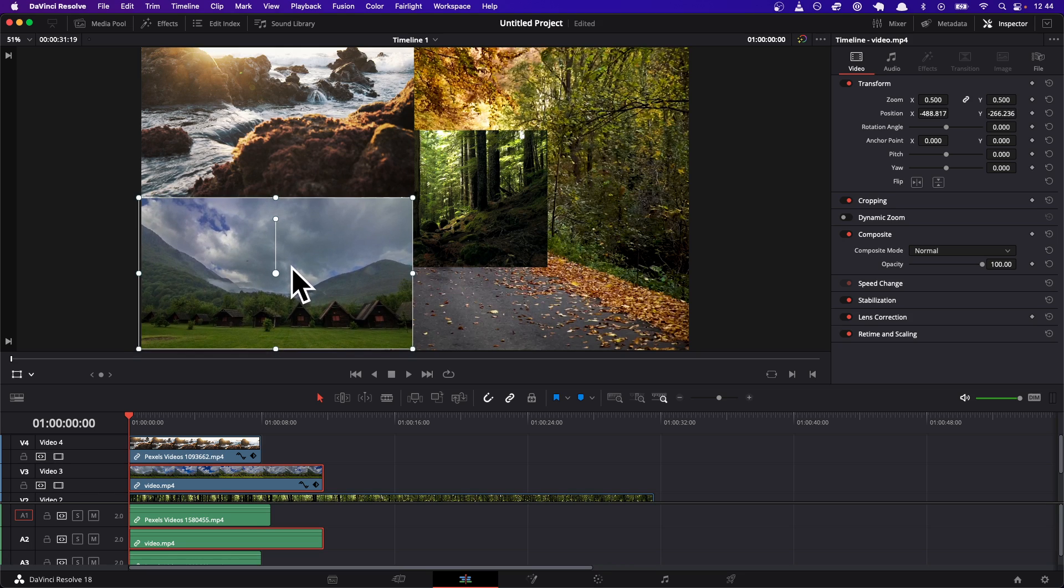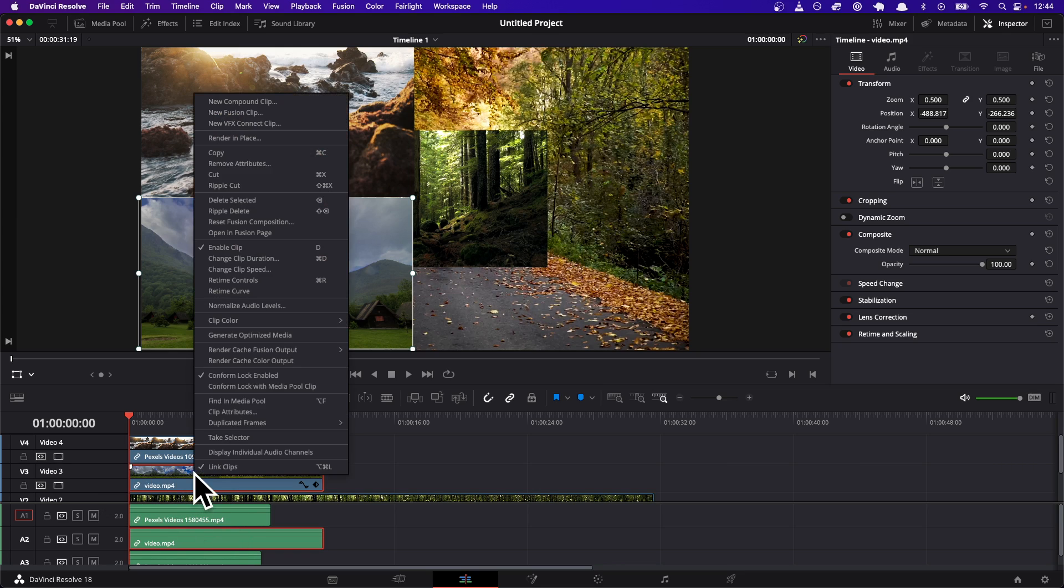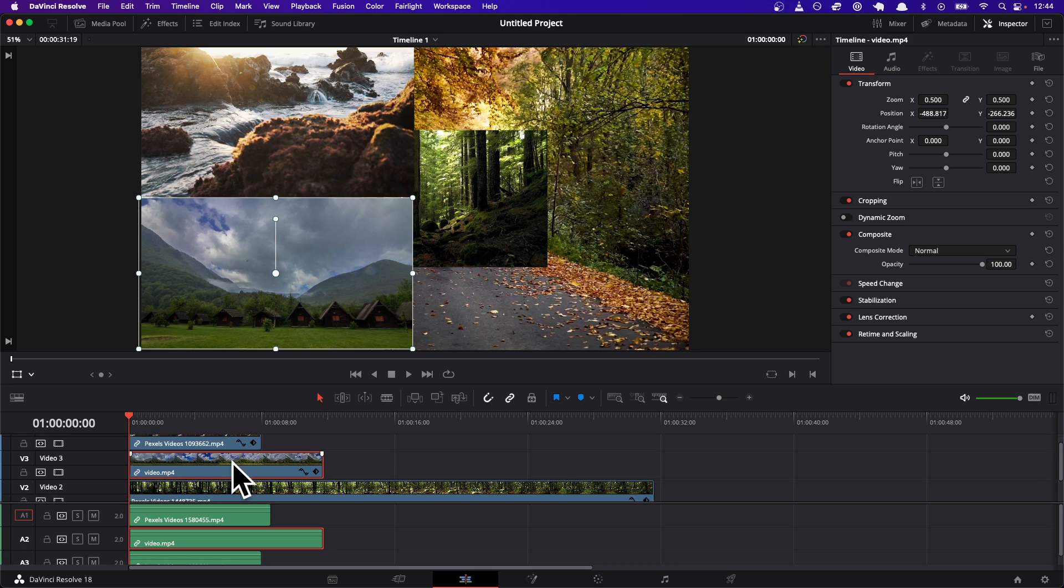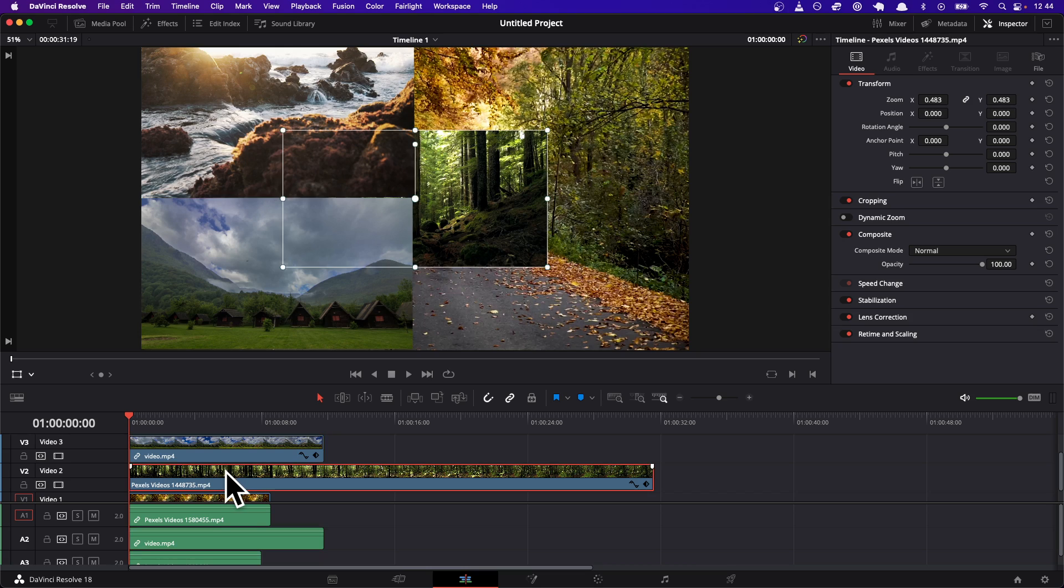Alright cool. So that was a little bit manual work. Now this is a trick that's kind of nice where you can right-click on the video. So if you go to video three, you can do copy, and you can paste the attributes to a different video.